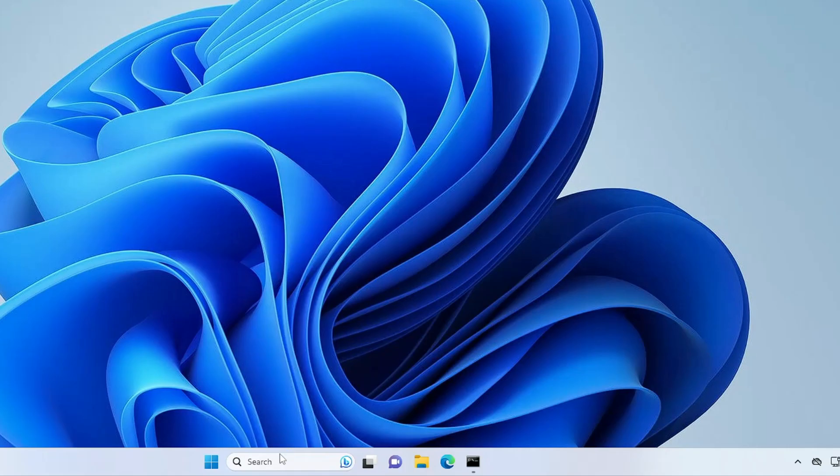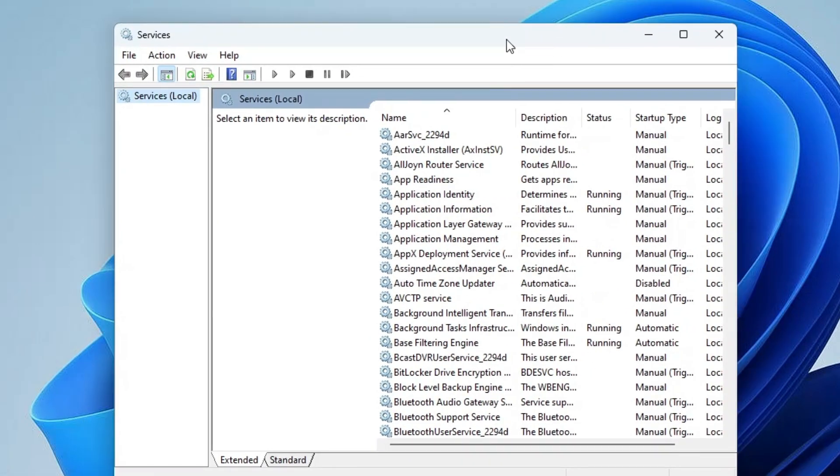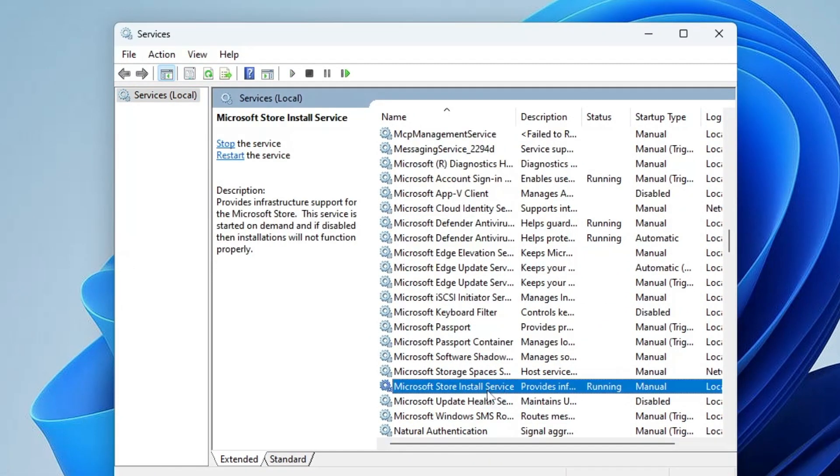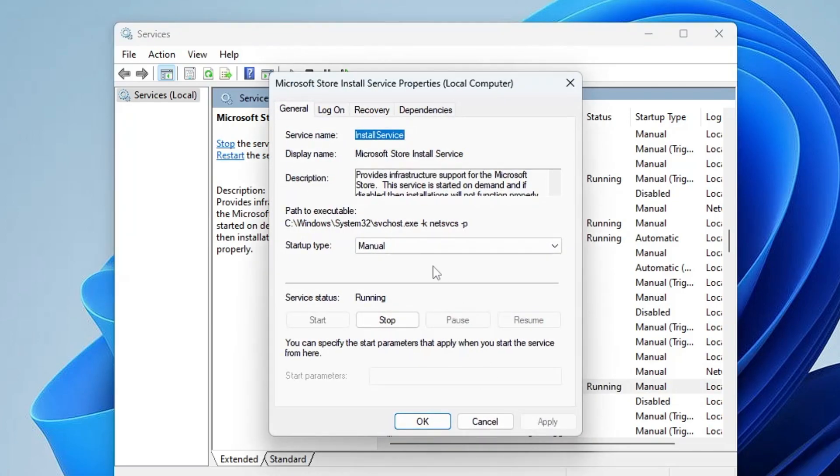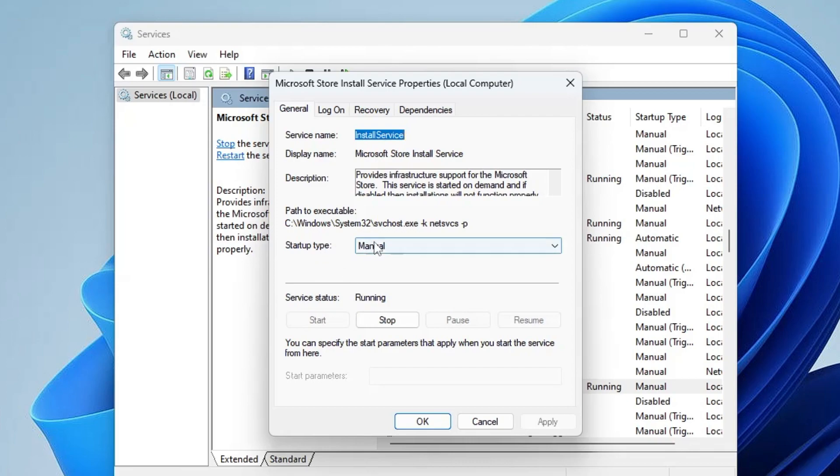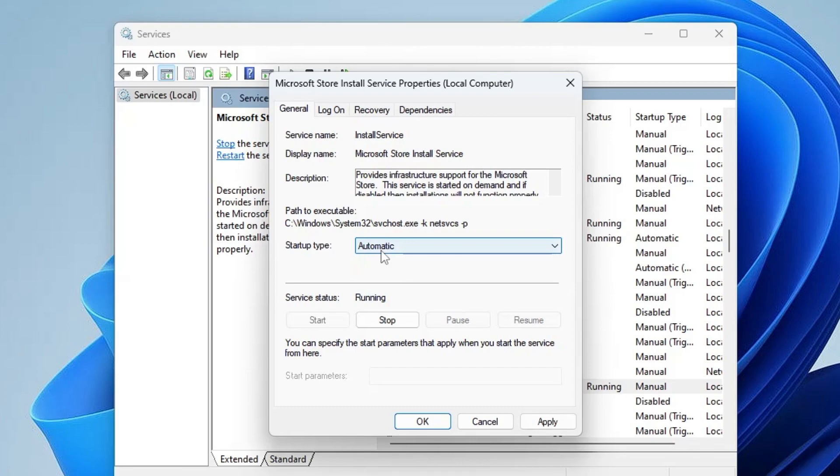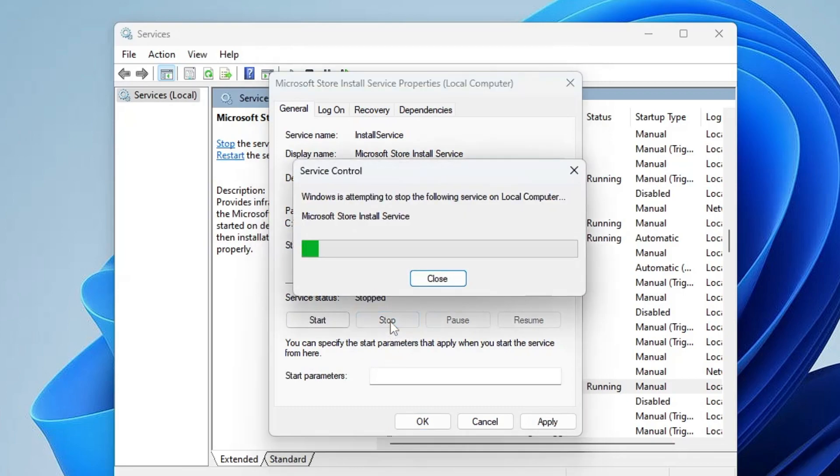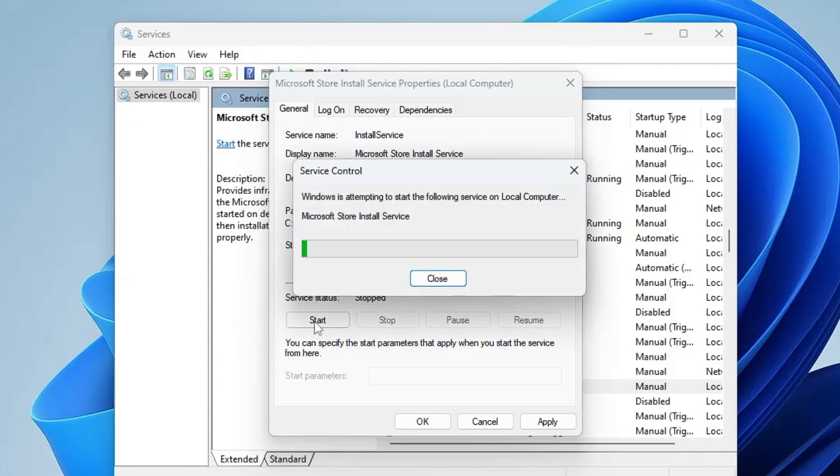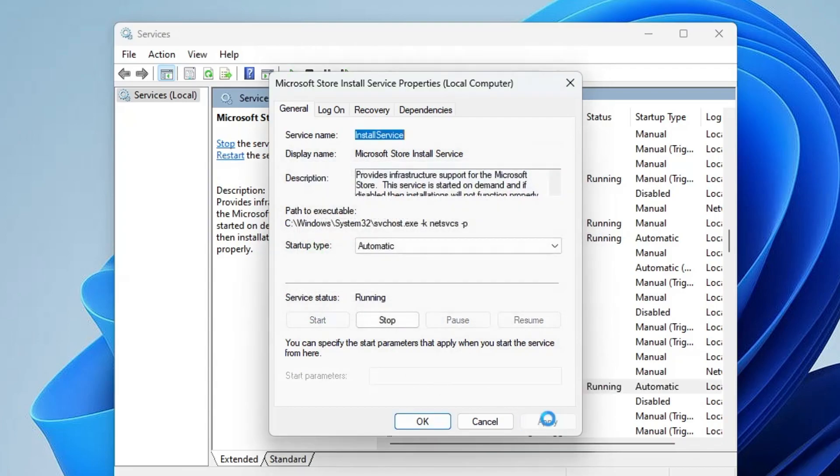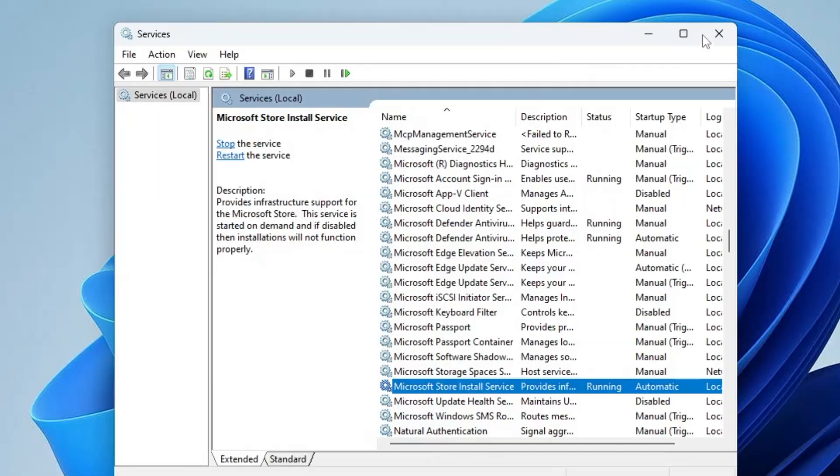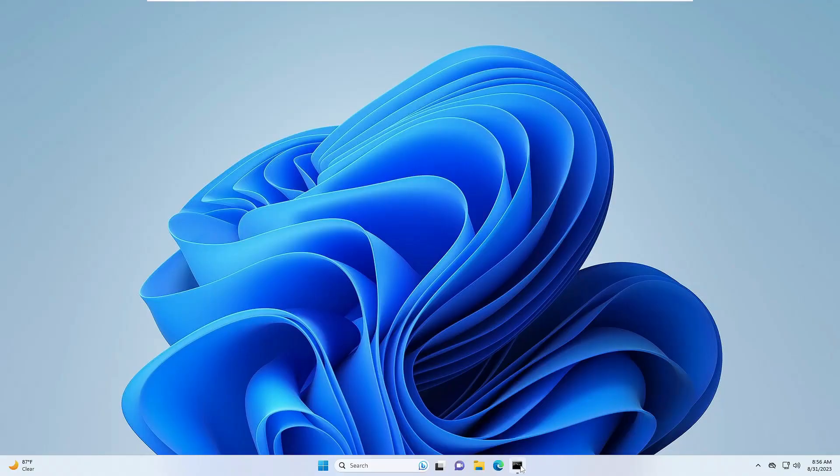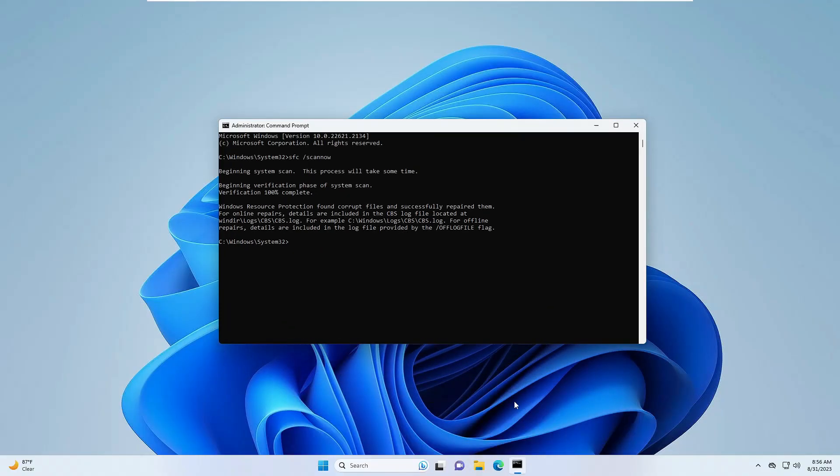Hit the Enter key. In the Services, you have to look for Microsoft Store Install Service. Here it is. Make a double-click on it. Now here you have to make sure that this service is running and the Startup Type should be selected to Automatic. So click on Automatic. And if it's already running, then click on Stop, then click on Start again. Click on Apply and then click on OK.